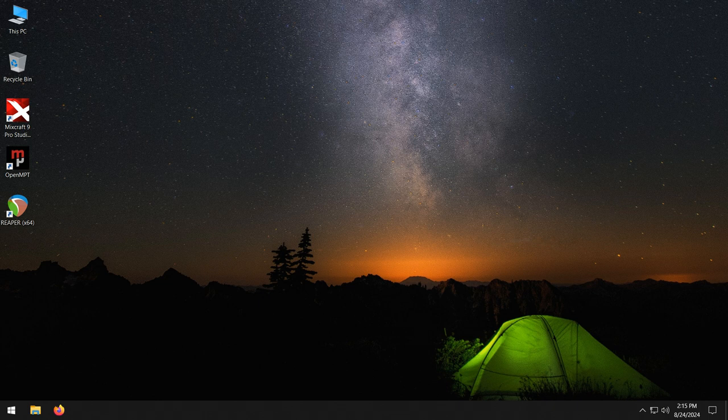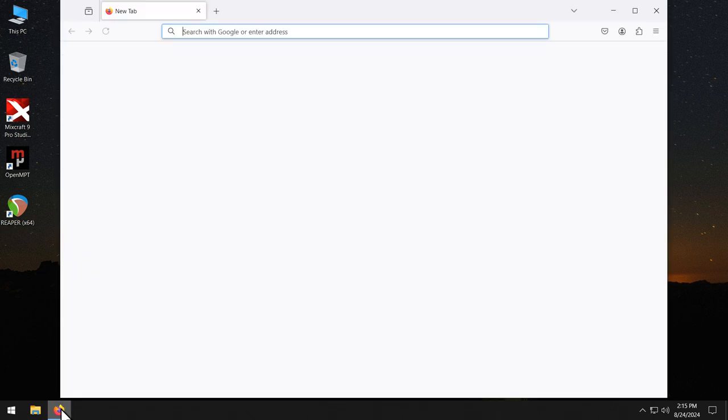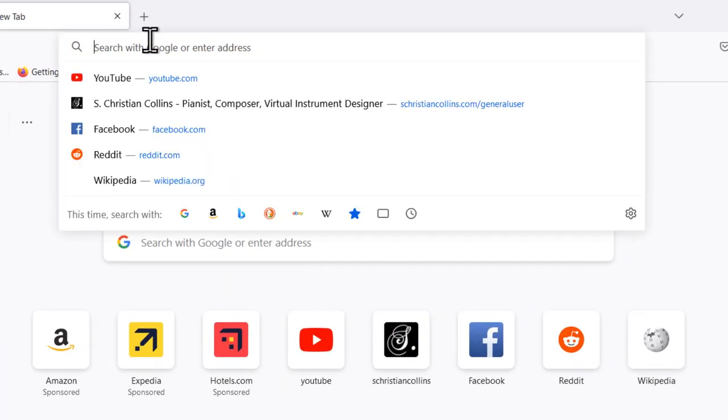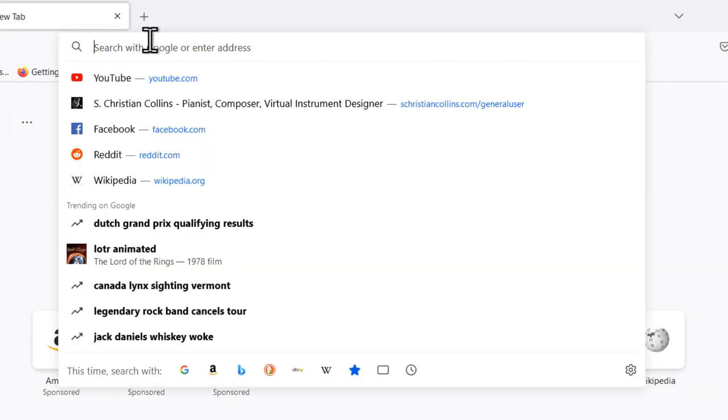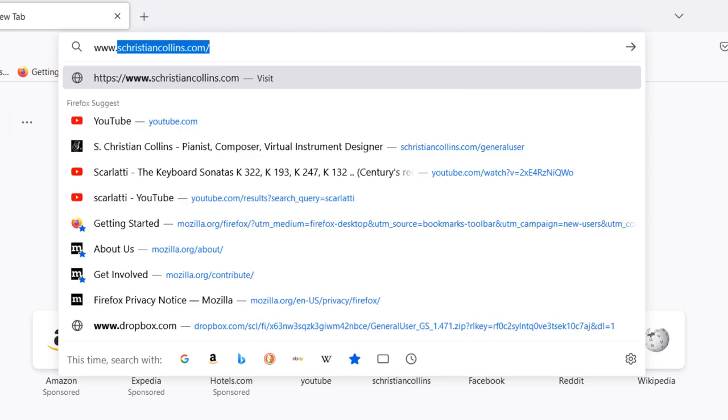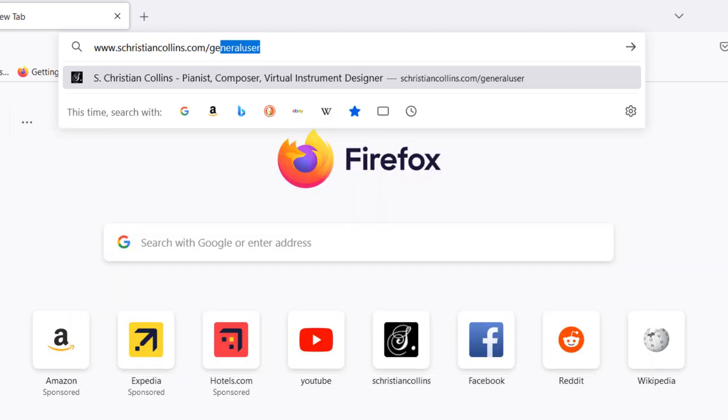Now, to download, open a browser and go to www.schristiancollins.com slash general user.